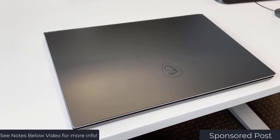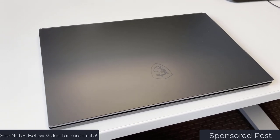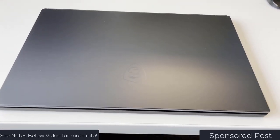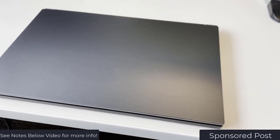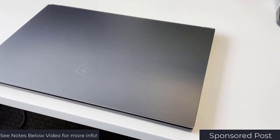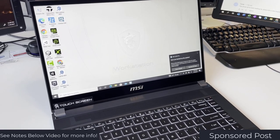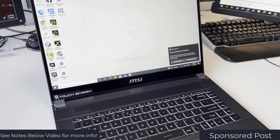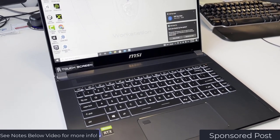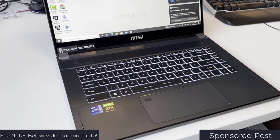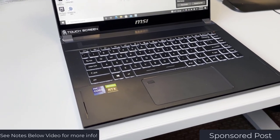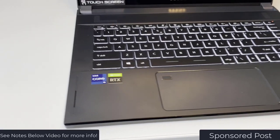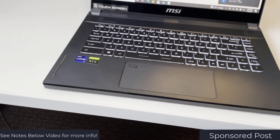The MSI WS66 is my second MSI laptop. I also had the MSI GS65 as well, so I've been using MSI laptops for a while. I love the portability that they bring as well as the ability to do things like virtual reality and other things like that on the go.